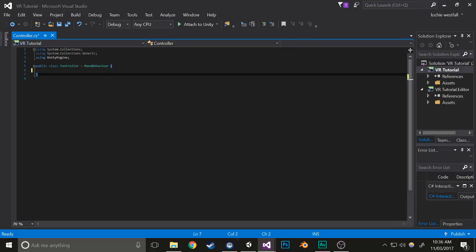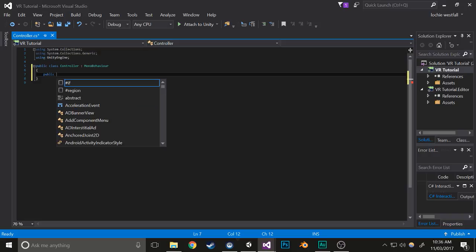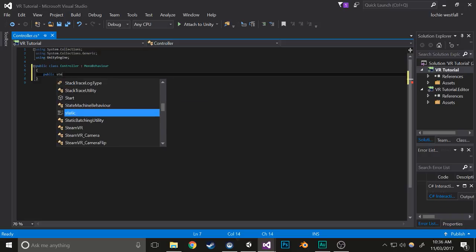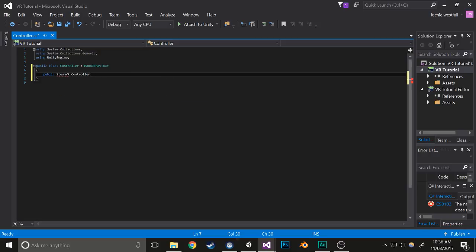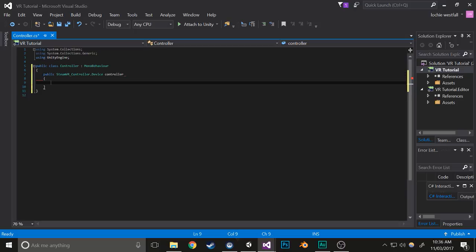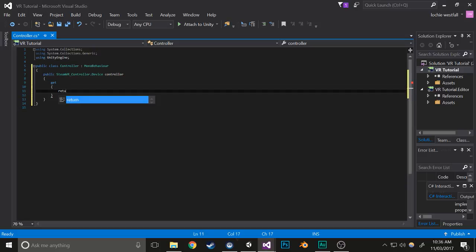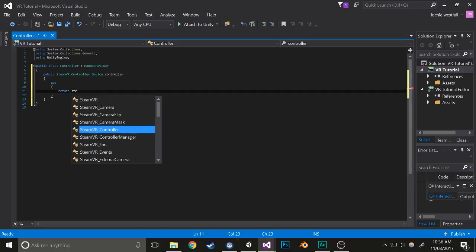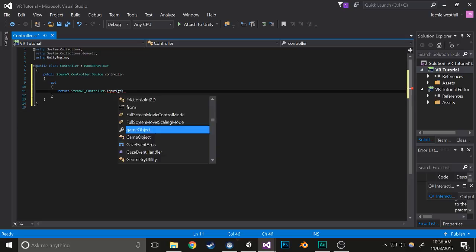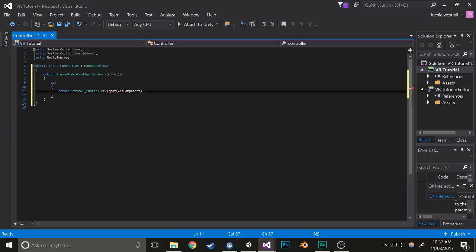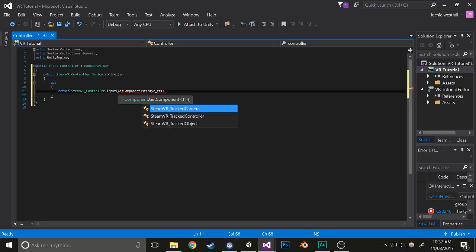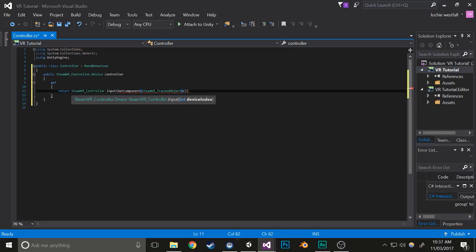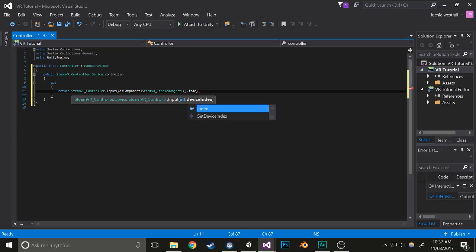This script isn't totally necessary, but I find it useful later on. Then what you can do is go public steamvrcontroller.devicecontroller, get return steamvrcontroller.input, get component steamvr tracked object, dot index.